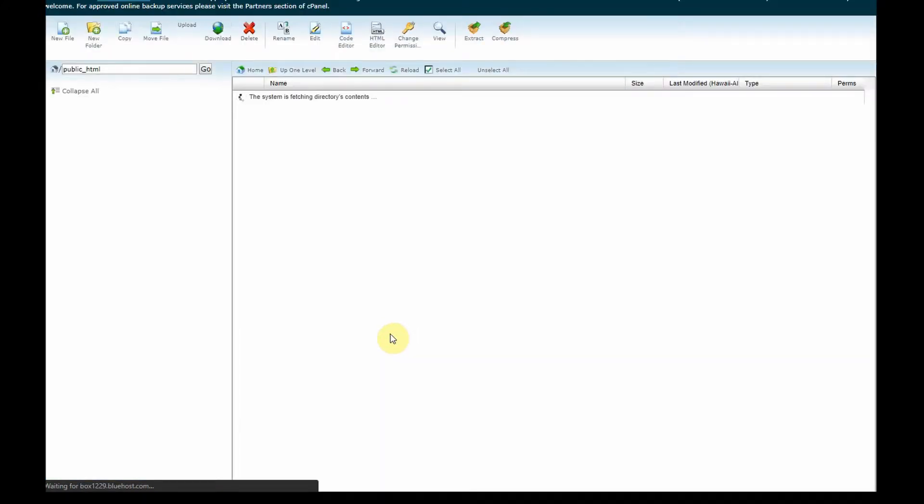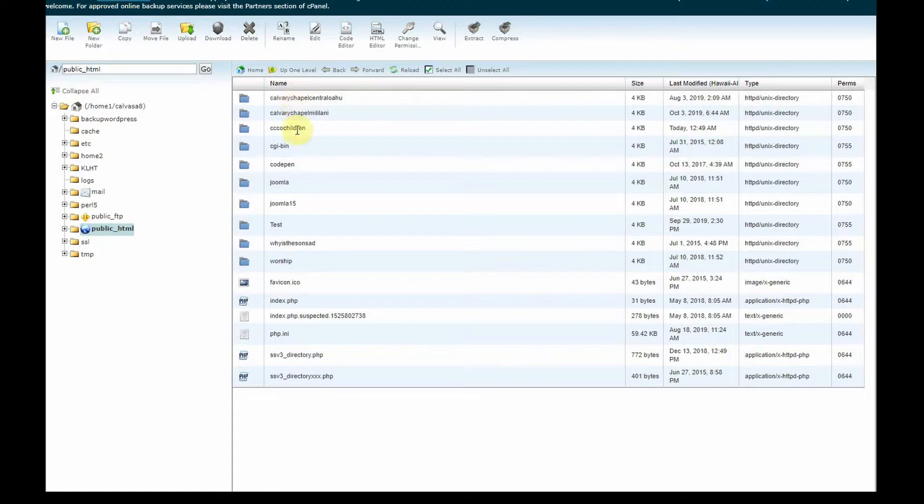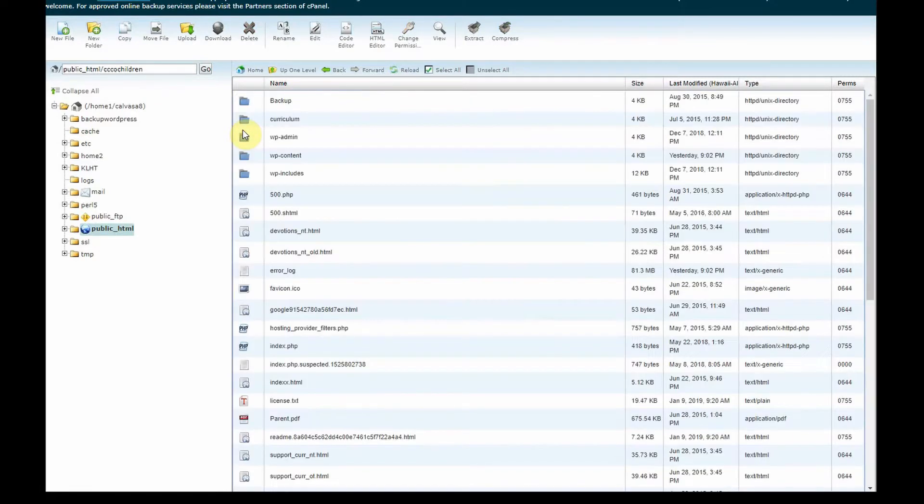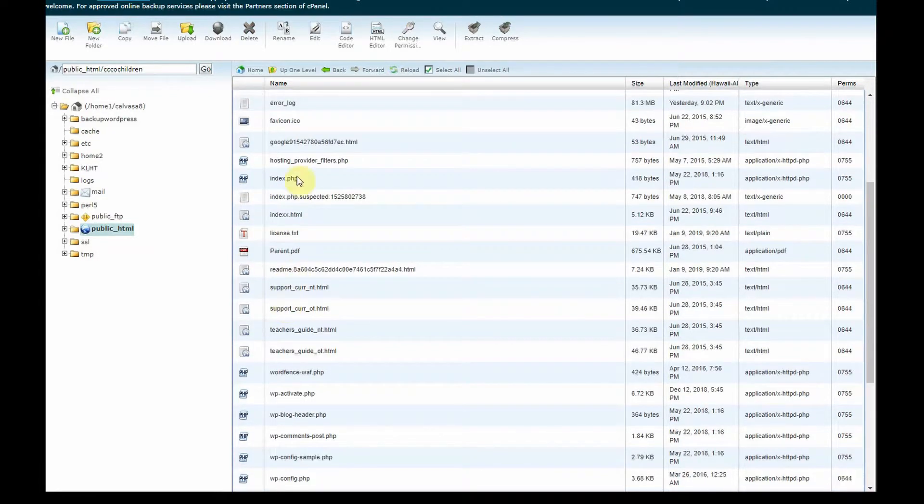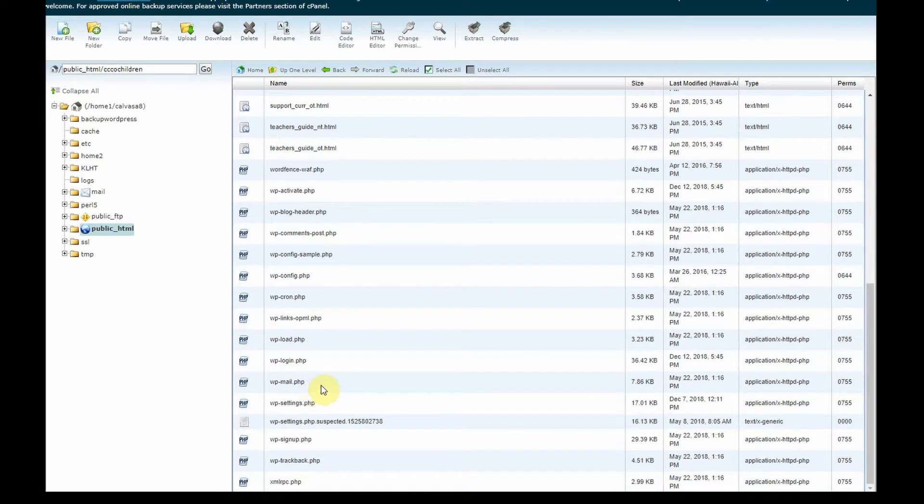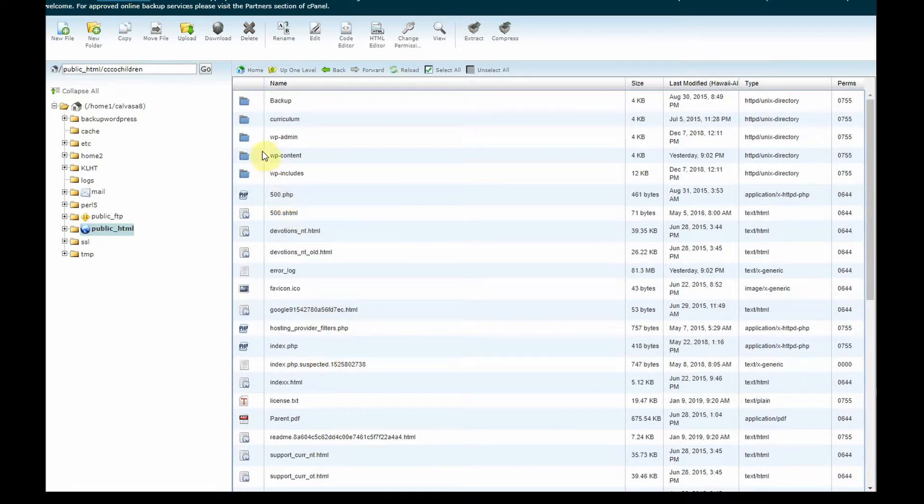Now wait for your file manager to open, get into the right domain that you're looking for and you notice even though we clicked show hidden files, in this Bluehost server it does not show the hidden files yet.